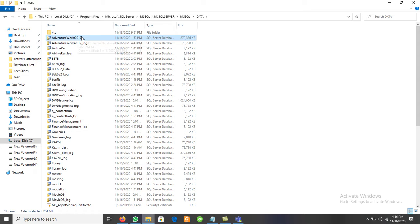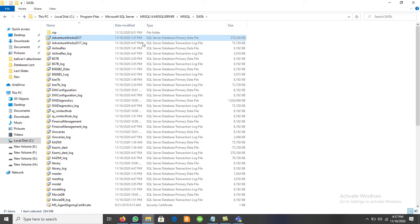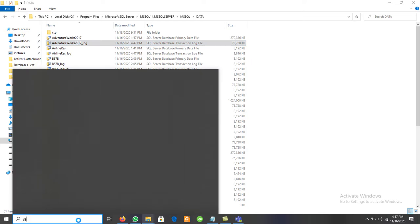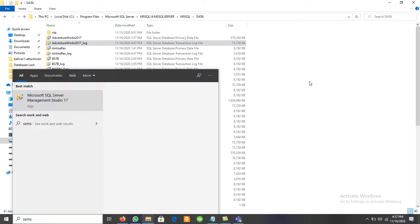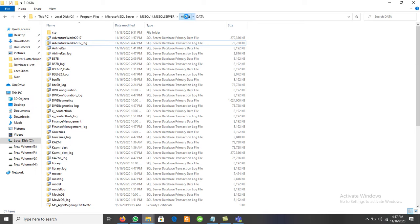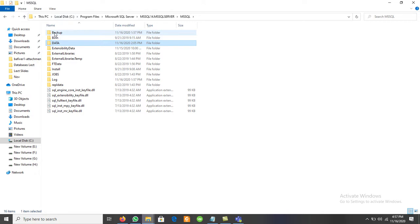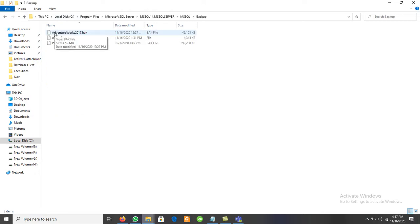For example, I have AdventureWorks 2017. If we check the file type, we have a primary data file and AdventureWorks 2017 Log, which is a log data file. So automatically, two different files are created. We can create log files at our own desired locations or at the default location. For the backup file, inside MSSQL there is another folder called Backup. Whenever we take a backup, we can place it at any desired location or use this default Backup folder.